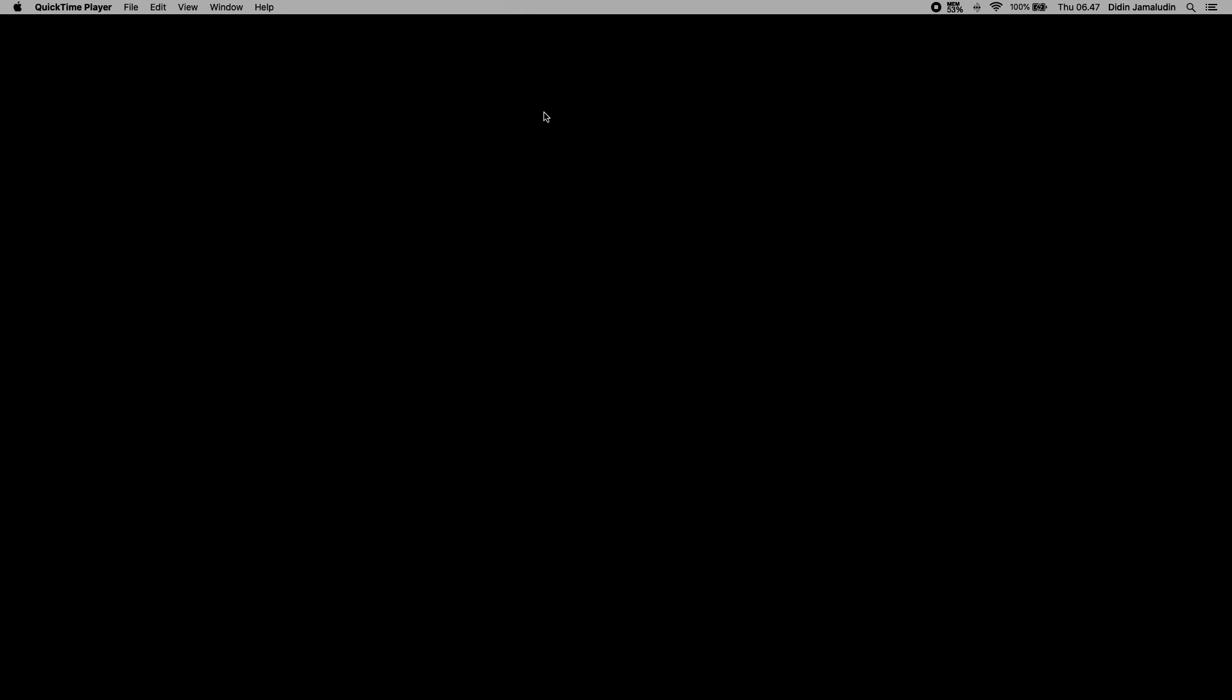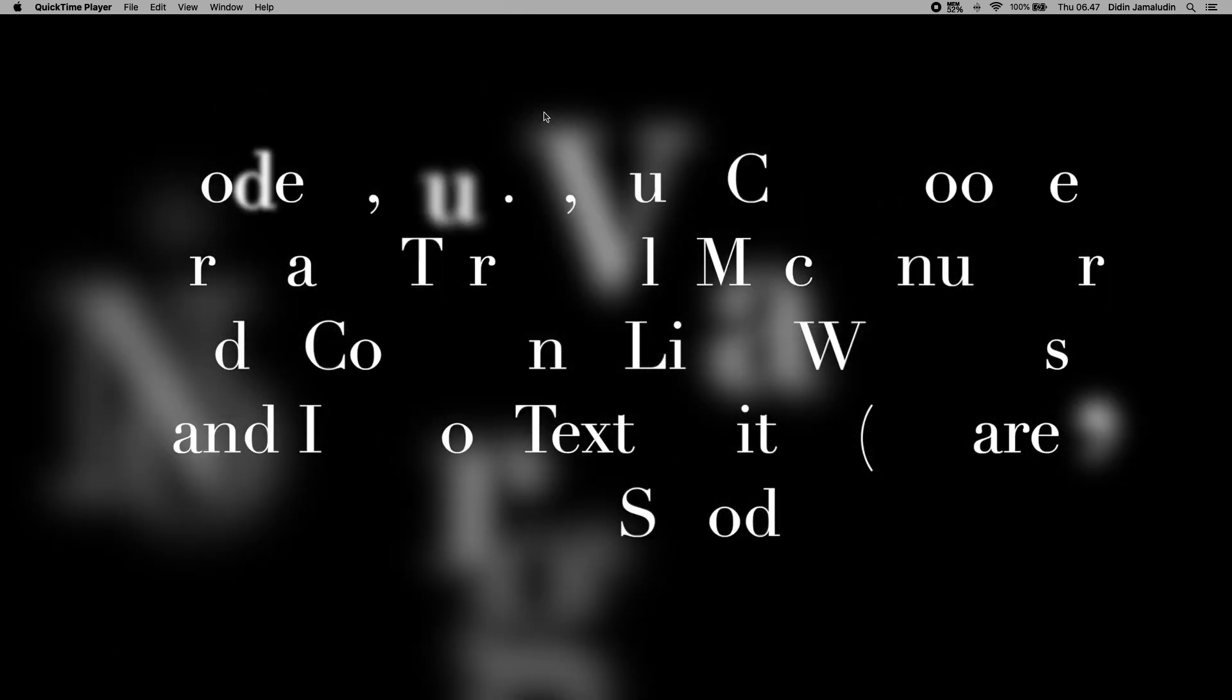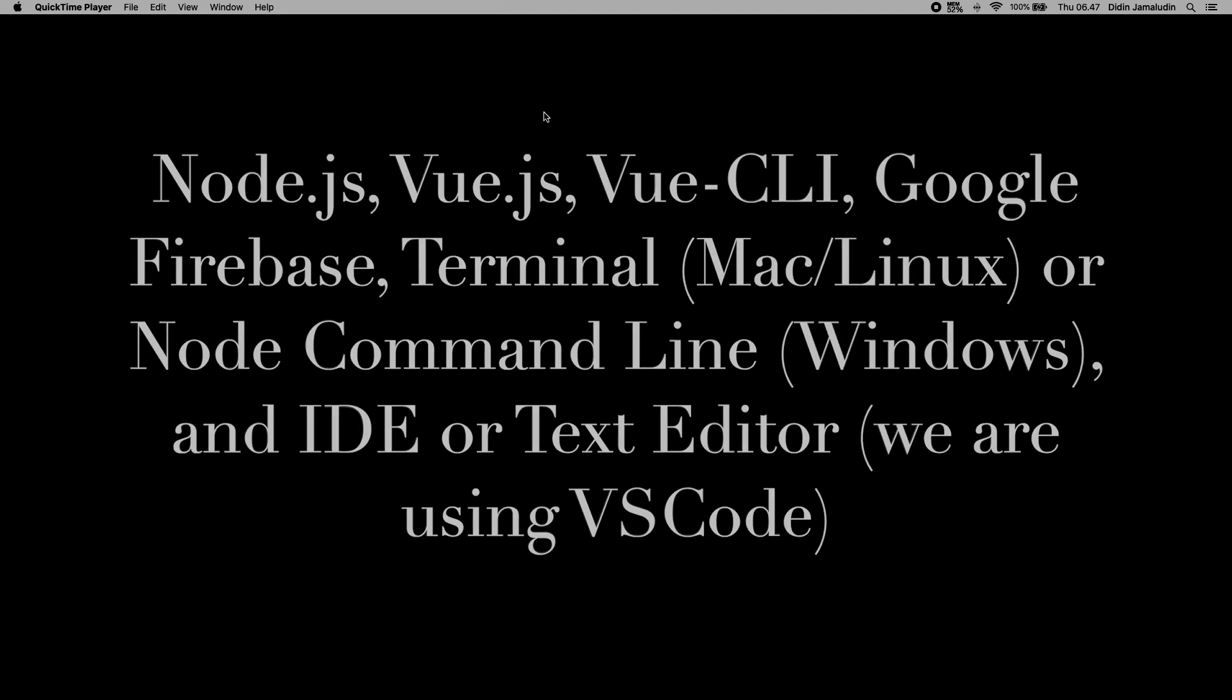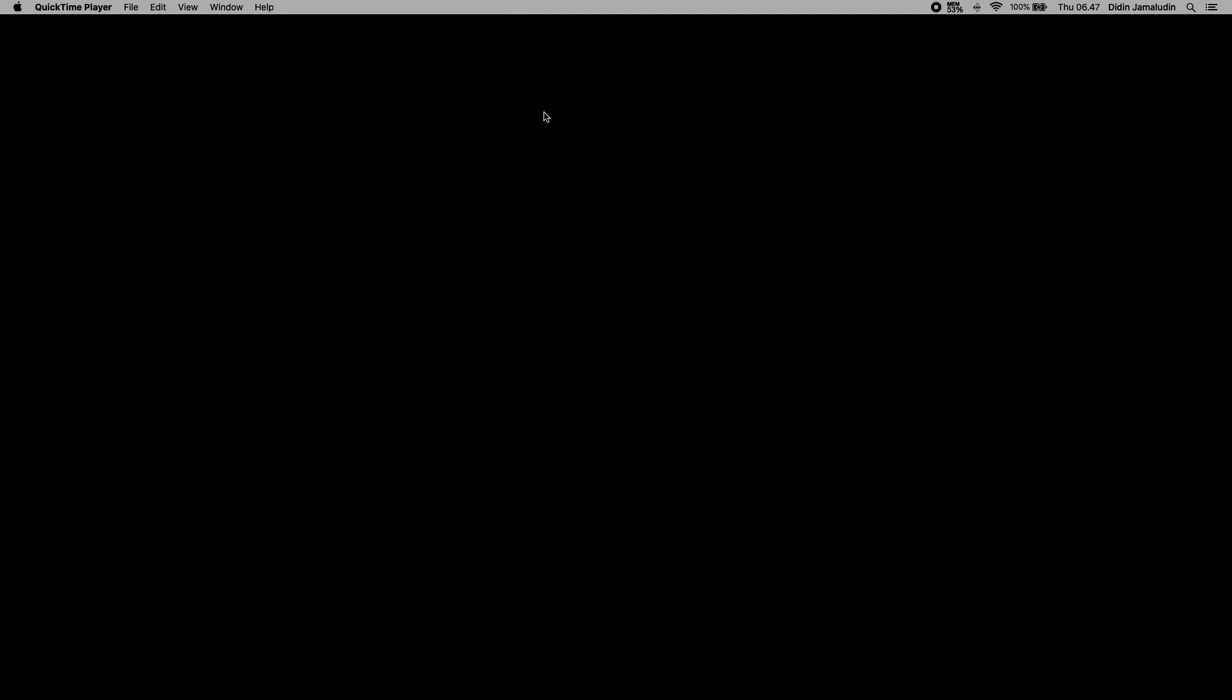The following tools, frameworks, and modules are required for this tutorial: Node.js, Vue.js, Vue CLI, Google Firebase, terminal on Mac or Linux or Node command line on Windows, and IDE or text editor. We are using VS Code. We assume that you have already installed Node.js and make sure Node.js command line is working and can run npm and yarn commands.